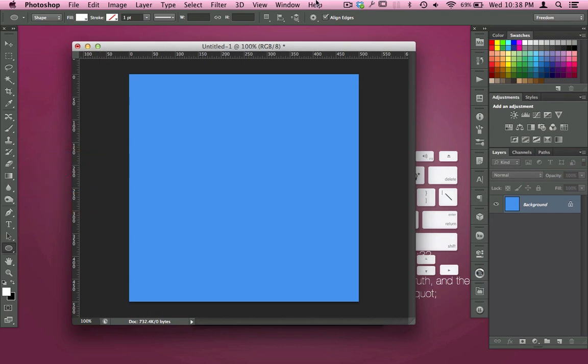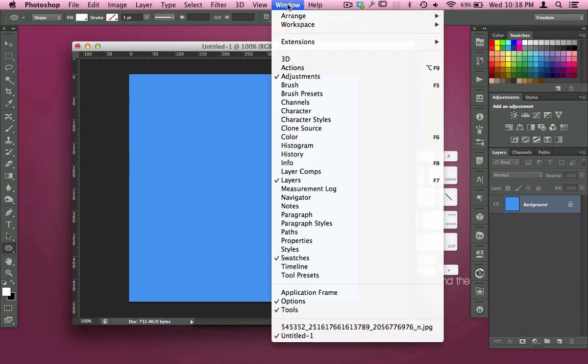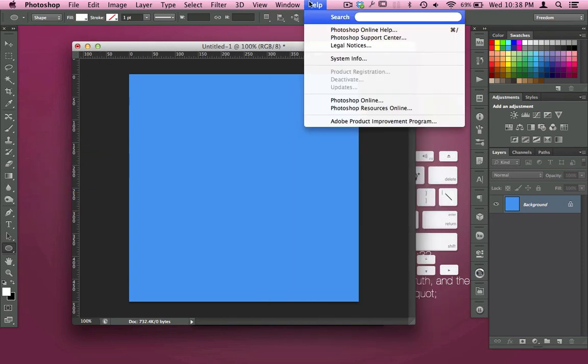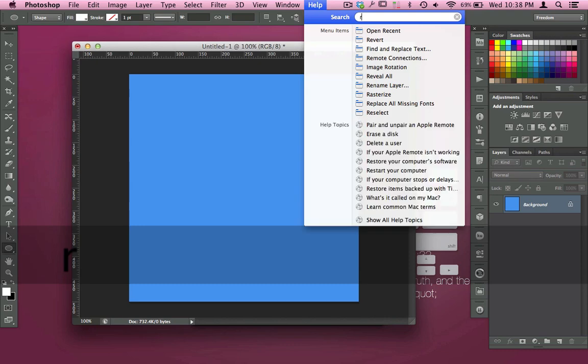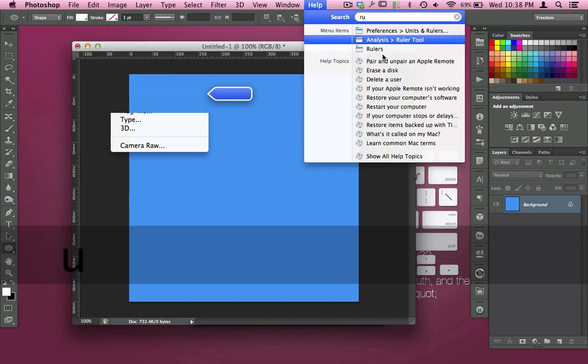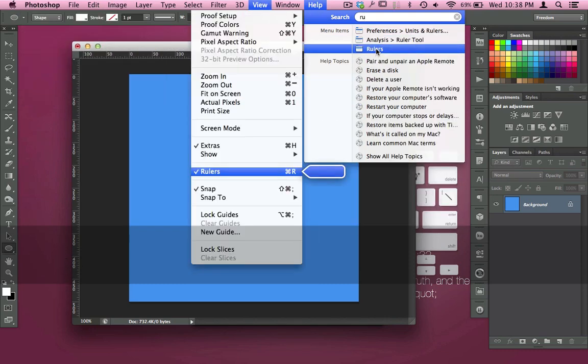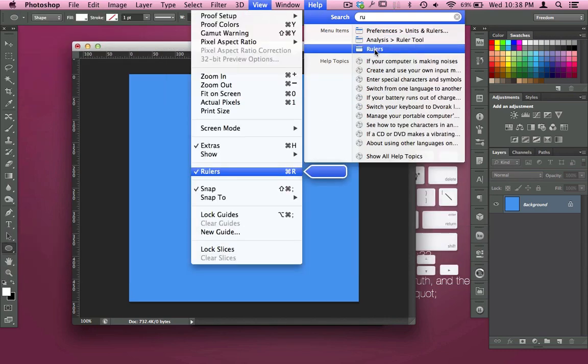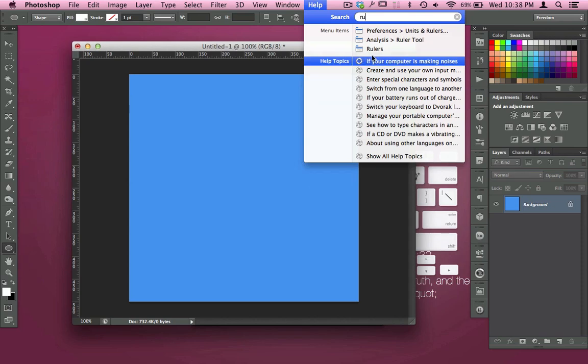If you come over here to your rulers—if you don't see your rulers, you want to go to Help and type in 'rulers' and they'll pop up—they're under View and you can check those on.